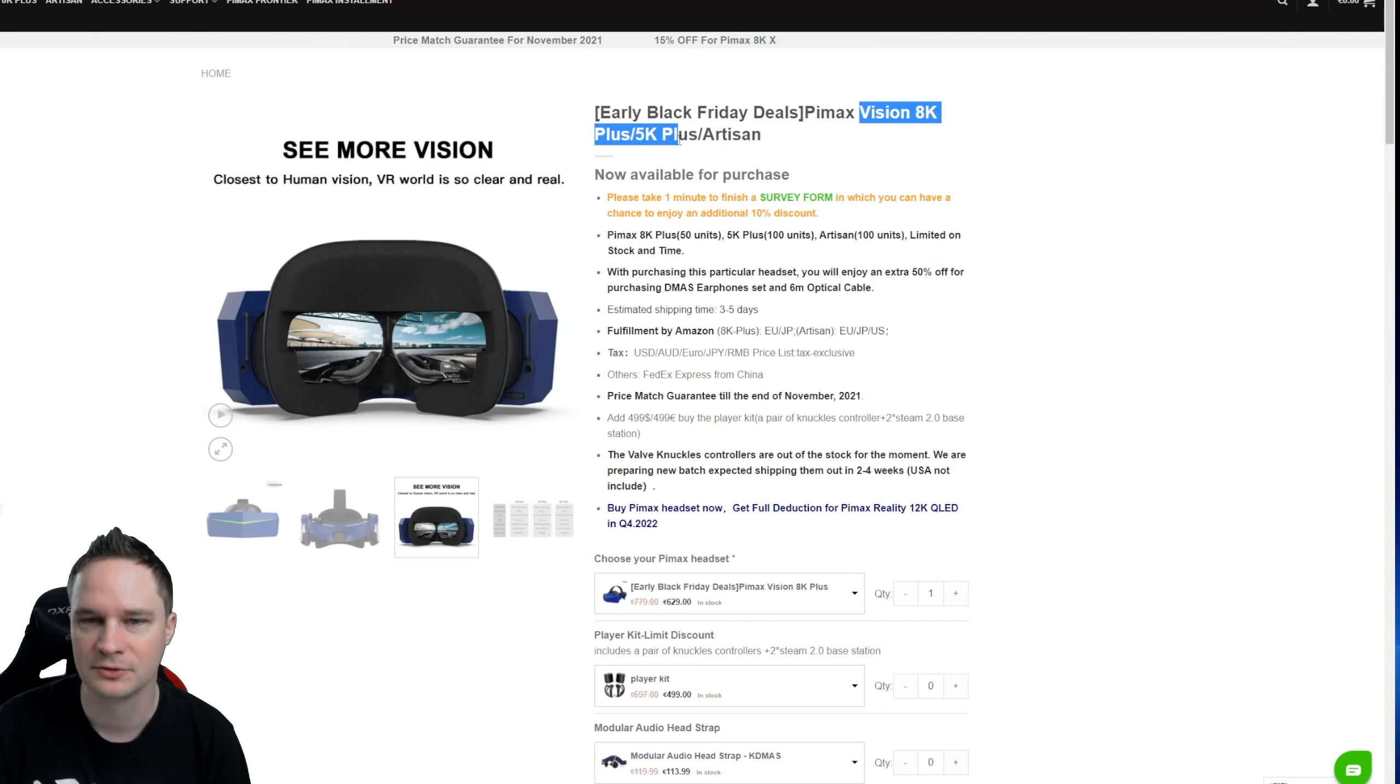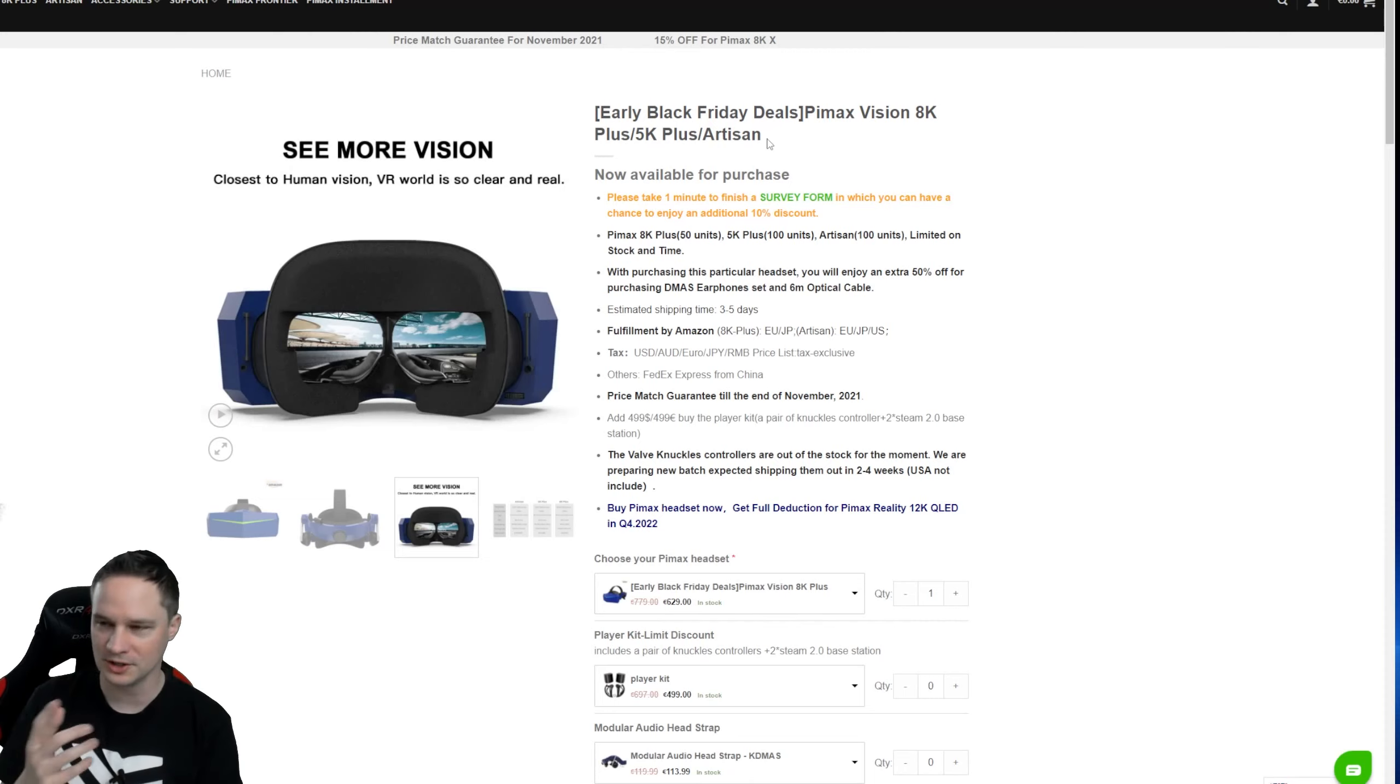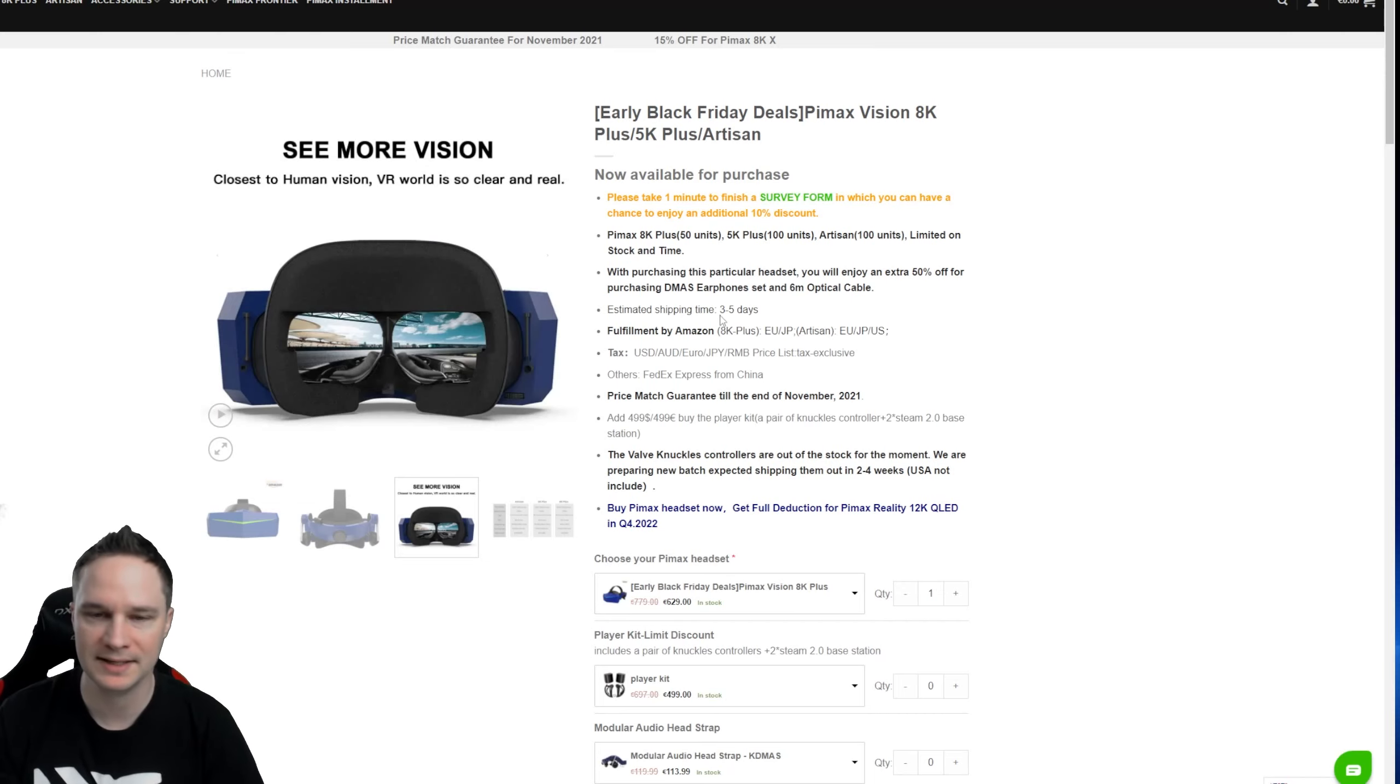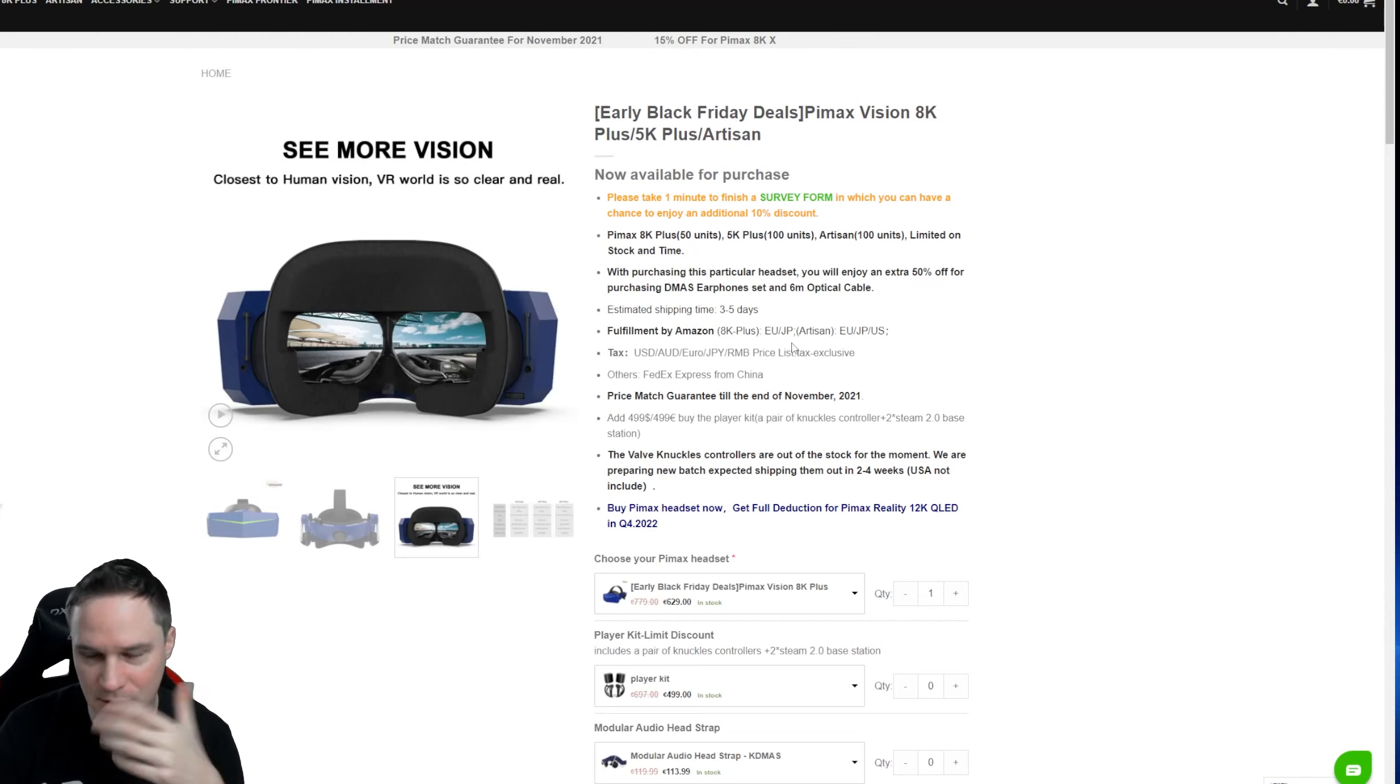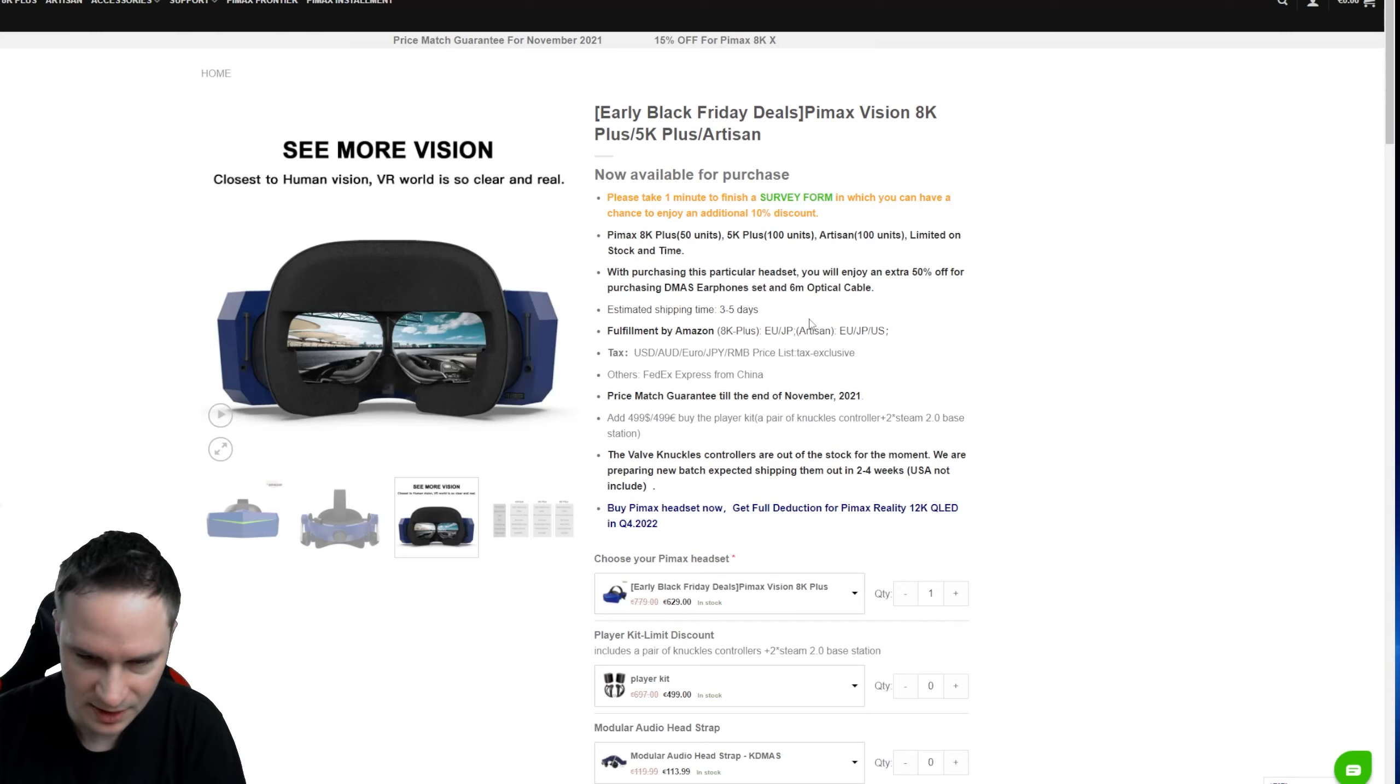The Vision 8K+, the 5K+, and the Artisan—with my coupon code VOODODE10, everything lowercase, you get additional 10% off. That means you have 30% off, and that's really good. But this only counts for the Vision 8K+, the 5K+, and the Artisan. Use my coupon code and then you're good to go. For the Pimax 8KX in the official store you have 15% off at the moment, but unfortunately you cannot use my coupon code.